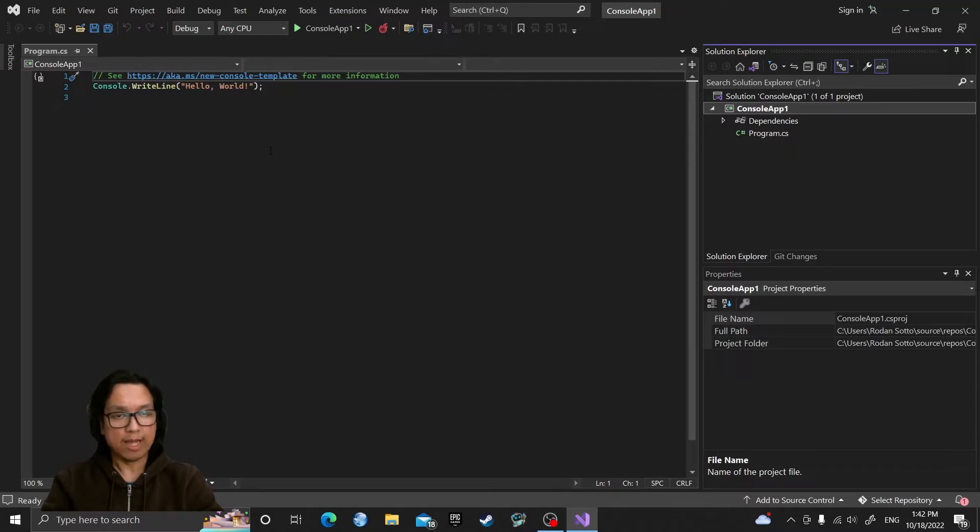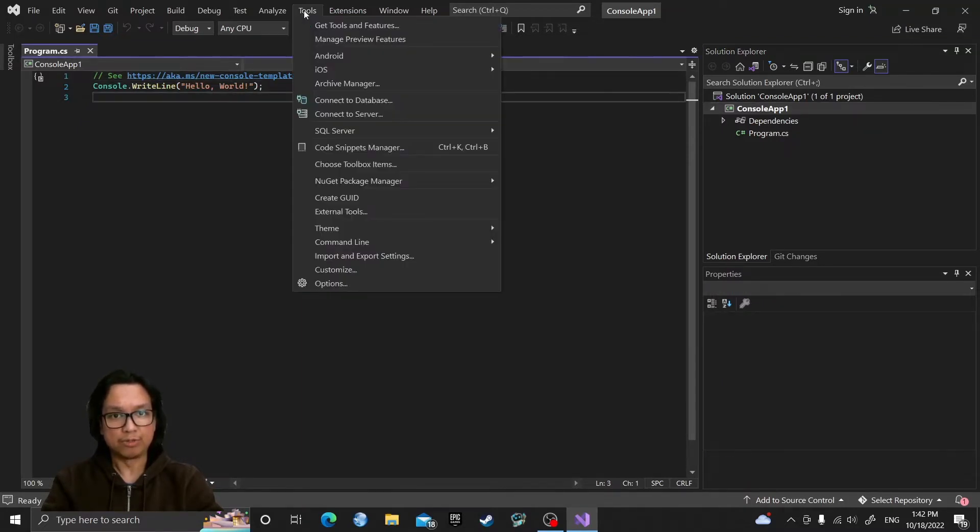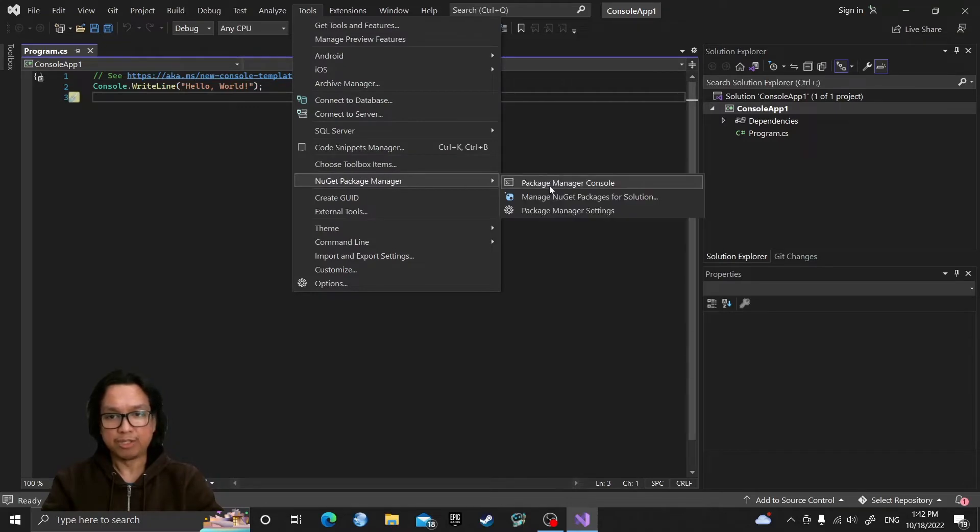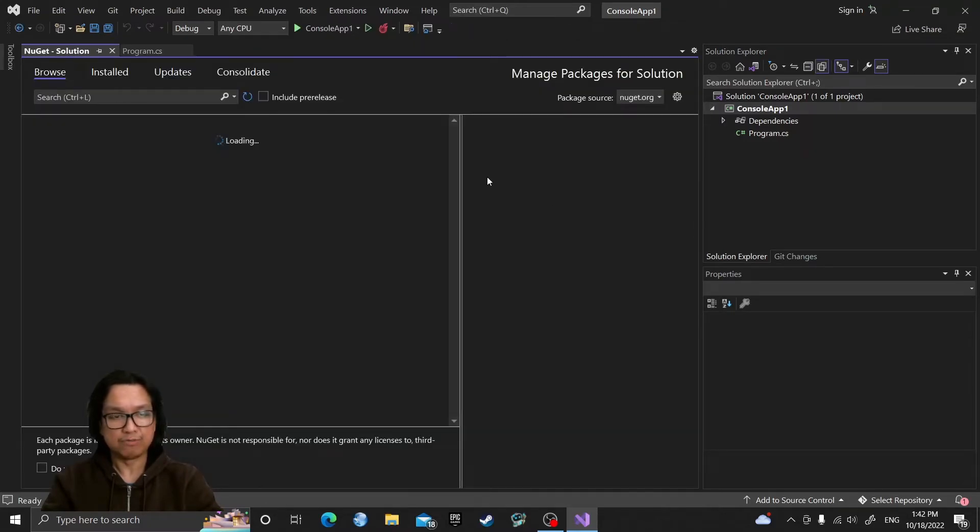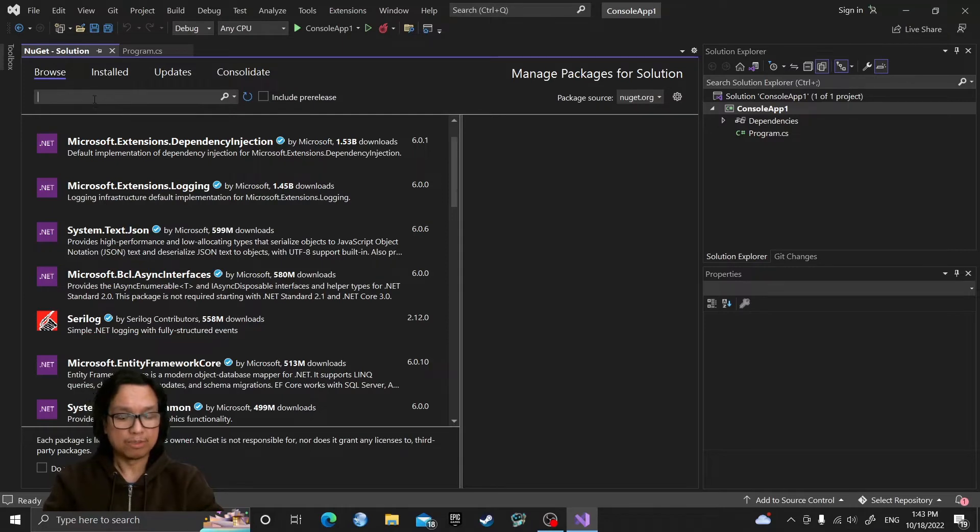We need to add, first we need to add the NuGet package. We go to Tools, NuGet Package Manager, Manage NuGet Packages for Solution. We go to Browse.